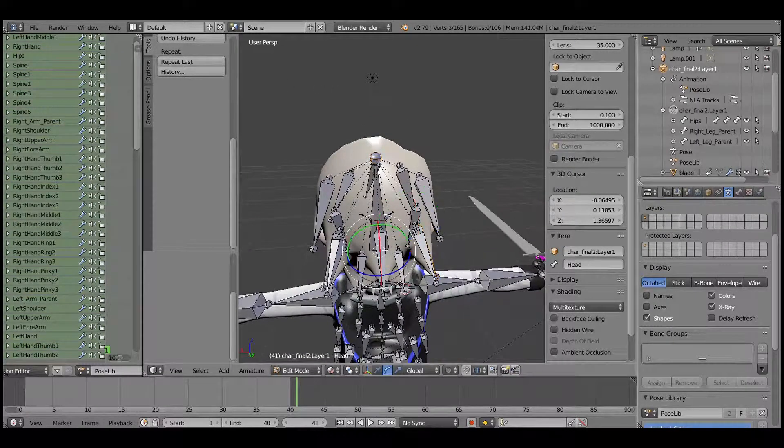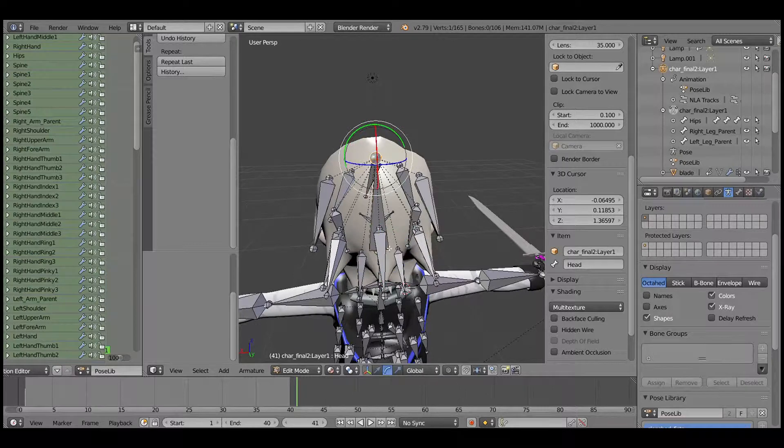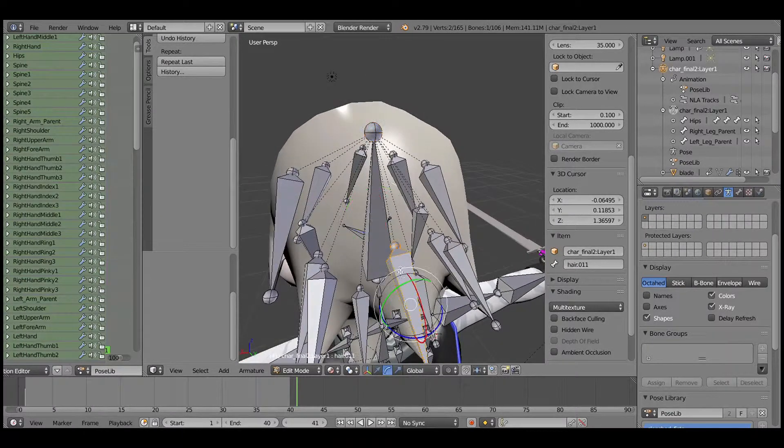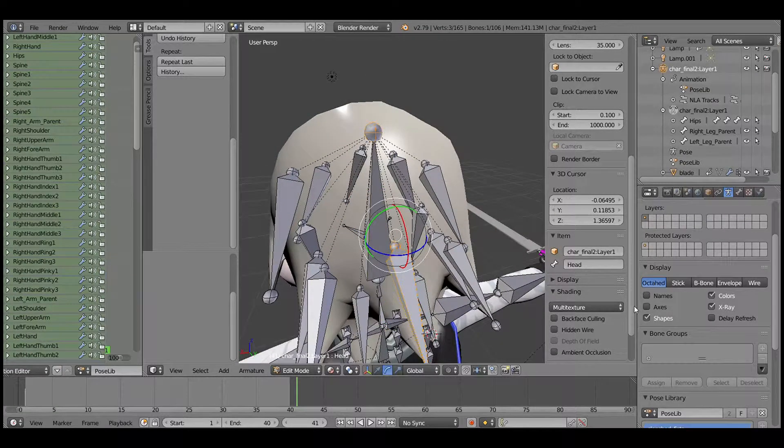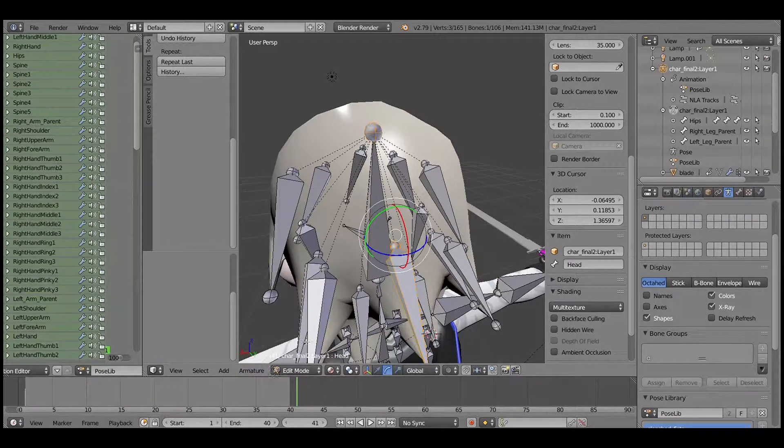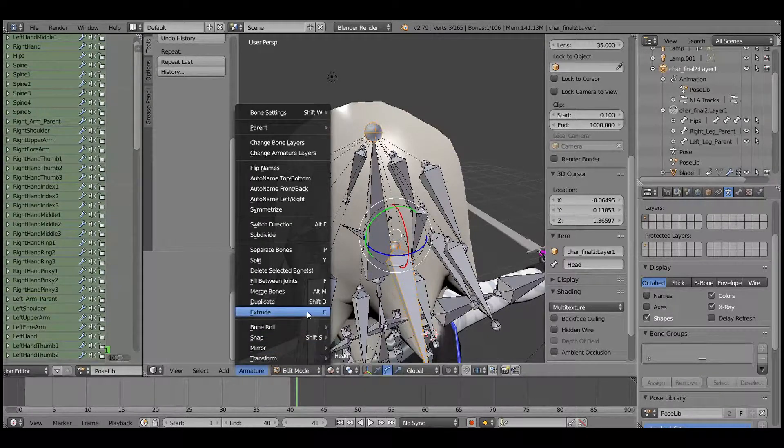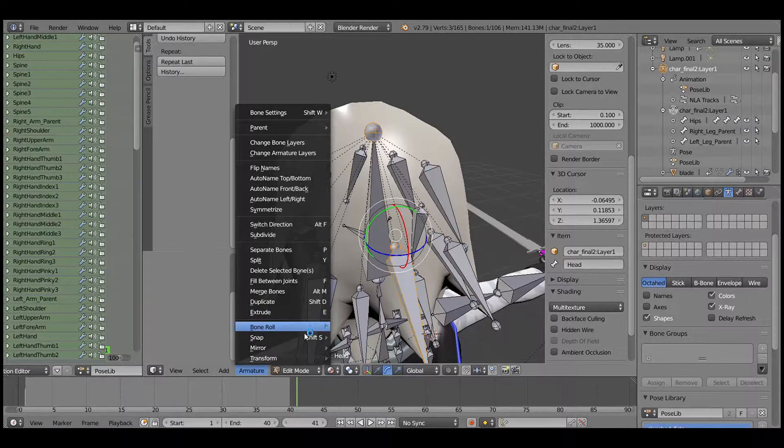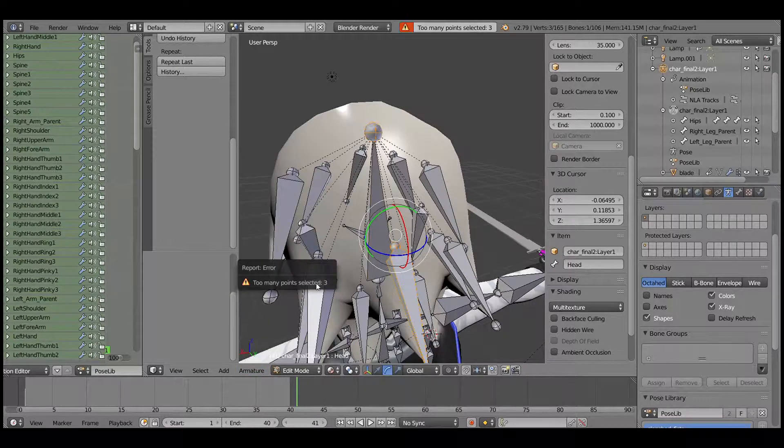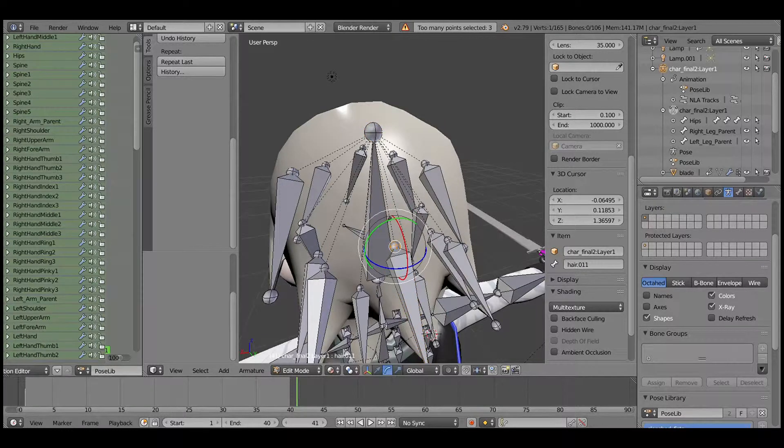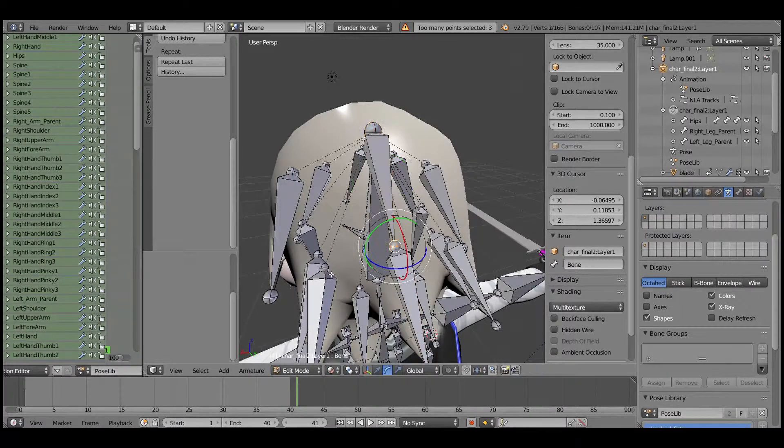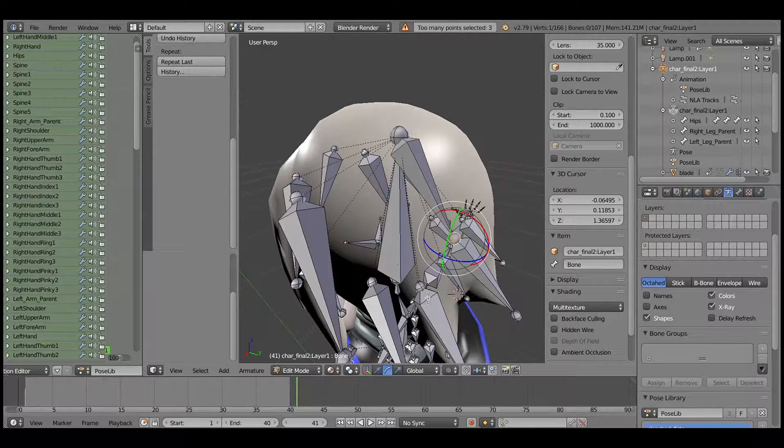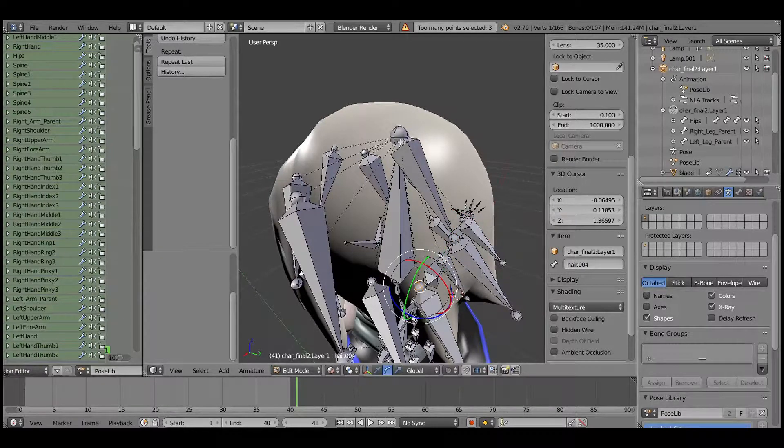Select two bones and you want to fill with a bone in between them. You go to the armature and fill between joints, which is F. You have to select just the two dots and press F, and you will create a bone to fill in between.